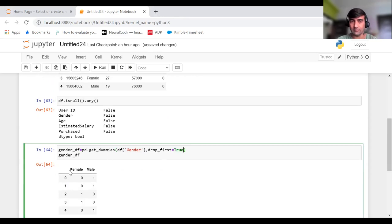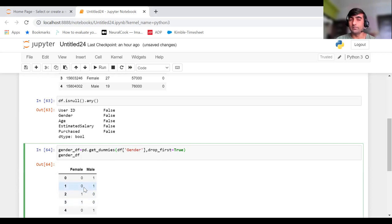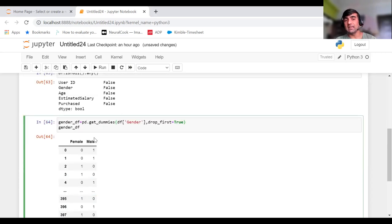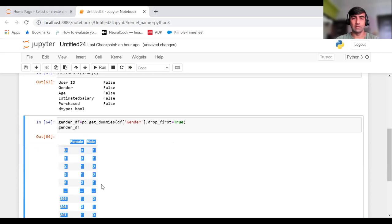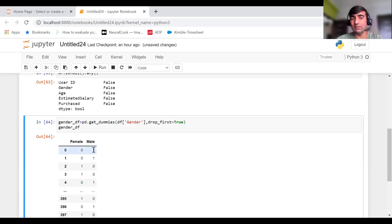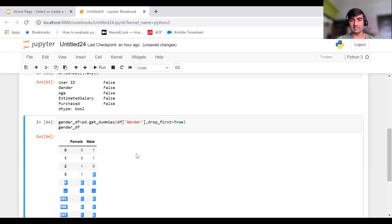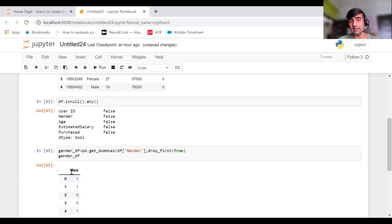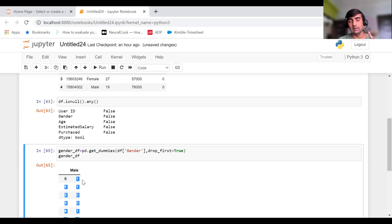Now if I set drop_first to true, it will drop the female column and only keep the male column. The reason behind this is that we can represent the same information using just one column. Whenever male is one, we read it as male, and whenever male is zero, we read it as female. That way we avoid having an extra column representing the same information. So with drop_first=True, we now have only one column — male — where one means male and zero means female.